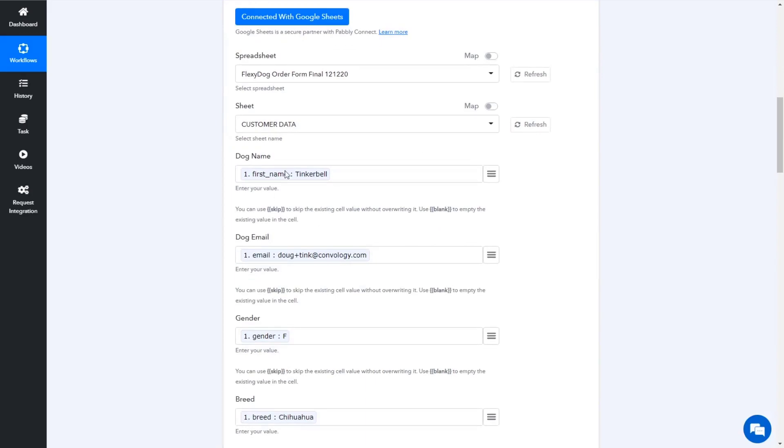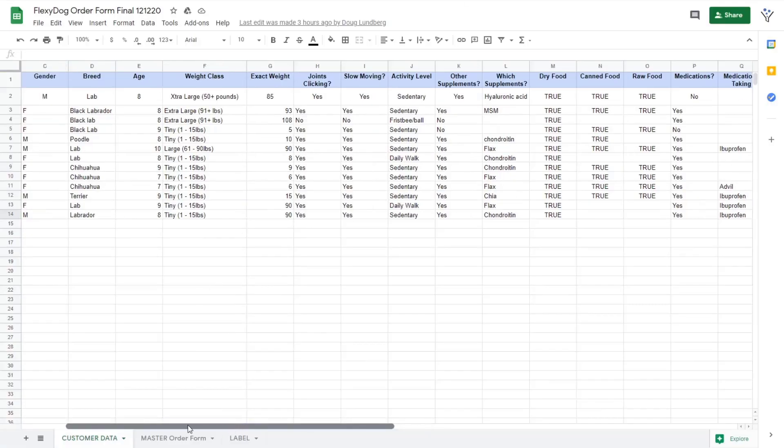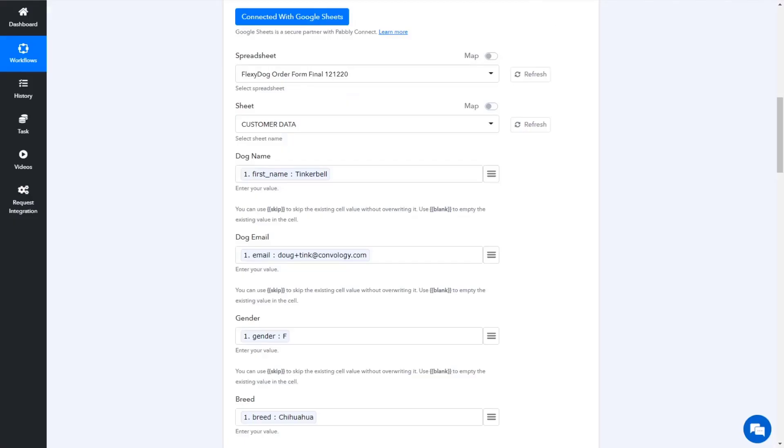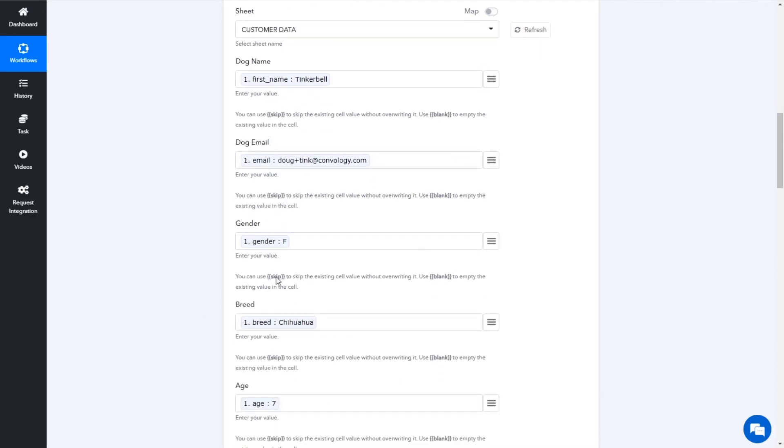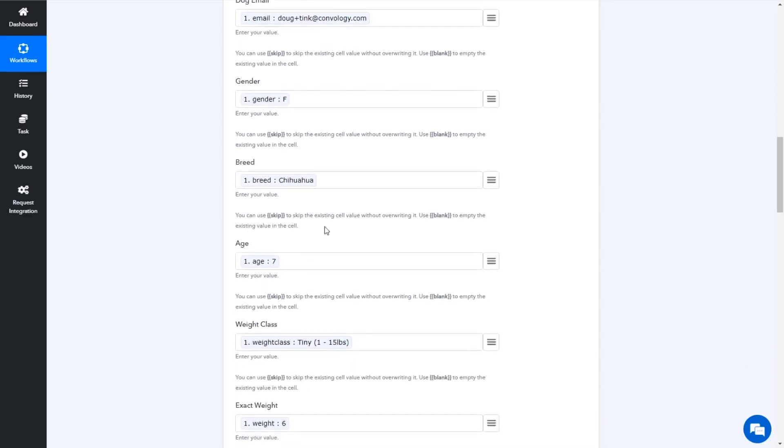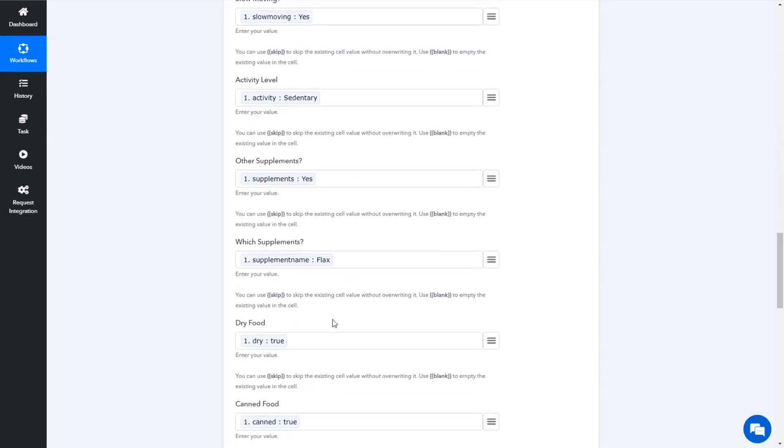But essentially we just map to our Google sheet, we connect with Google Sheets. We connect with our webhook here, just the stage above. And we map the fields. So in my spreadsheet here, if we scroll back over, I've got these headers, dog name, email, gender, breed, age, check this out. We have dog name, email, gender, breed, age. It's just mapping all these fields. And we submitted a little test through ConvertBox and boom, just map all the fields in.